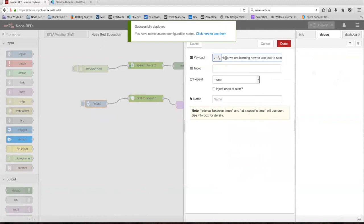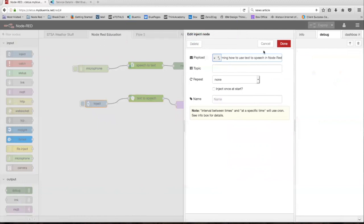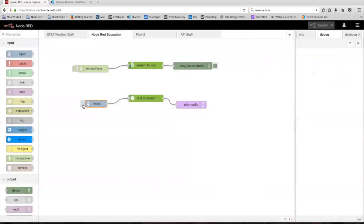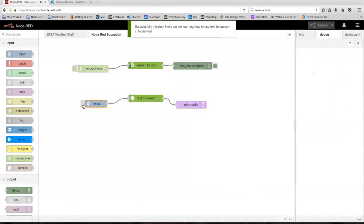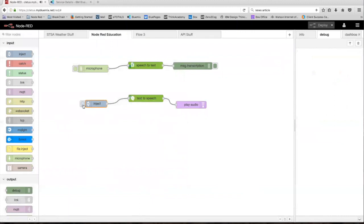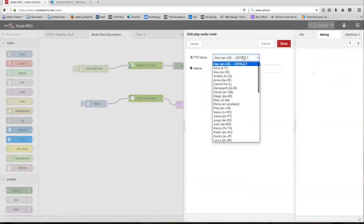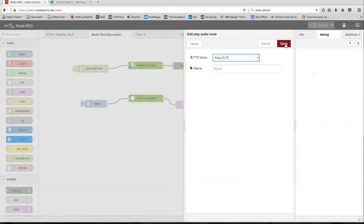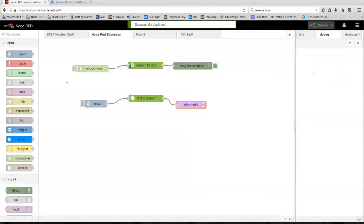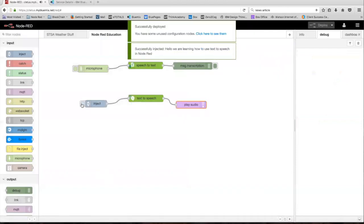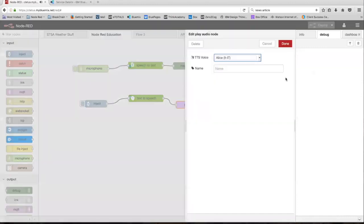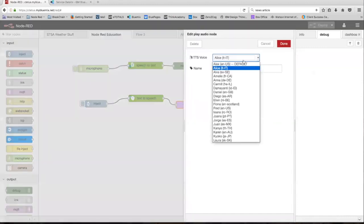The audio plays back: 'Hello, we are learning how to use text-to-speech in Node-RED.' There it is. You can play around with some of the voices in here — let's try the Italian one and see what that sounds like. Click deploy. The audio plays back the same text in an Italian voice. There it is — let's just do a couple more voices.